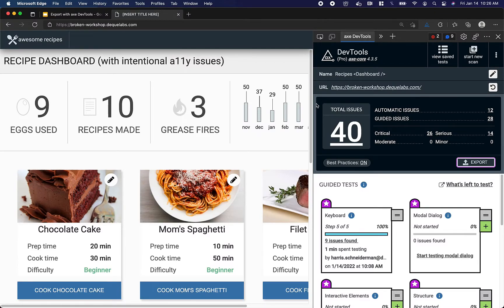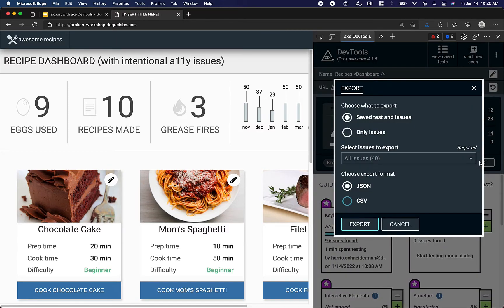Here in the axe DevTools extension, I'm on one of my saved tests. I can click this export button, which triggers a modal.